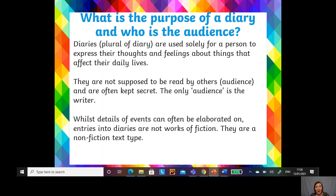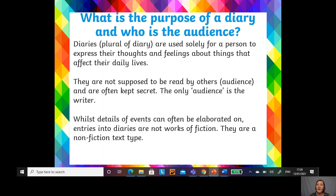Whilst details of an event can often be elaborated on — that means you can talk in more detail and discuss all the things that happened — entries into the diary are often not works of fiction. They're a non-fiction text type because they are specifically what happened. They're real, they're true, they're not stories. What you are recording in there is fact. It is a non-fiction text.